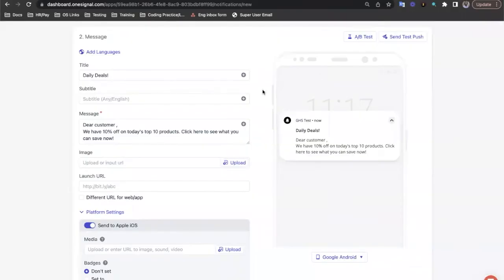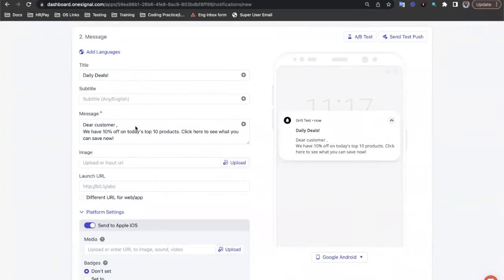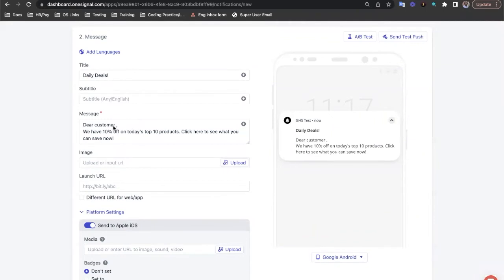So in this example, we have a message that just starts with the word, dear customer. So why don't we customize this as we have the genders of our customers here, so we can add in sir or madam, or just leave it blank if they haven't specified a gender. So to do that, we need to start by creating our if statement.